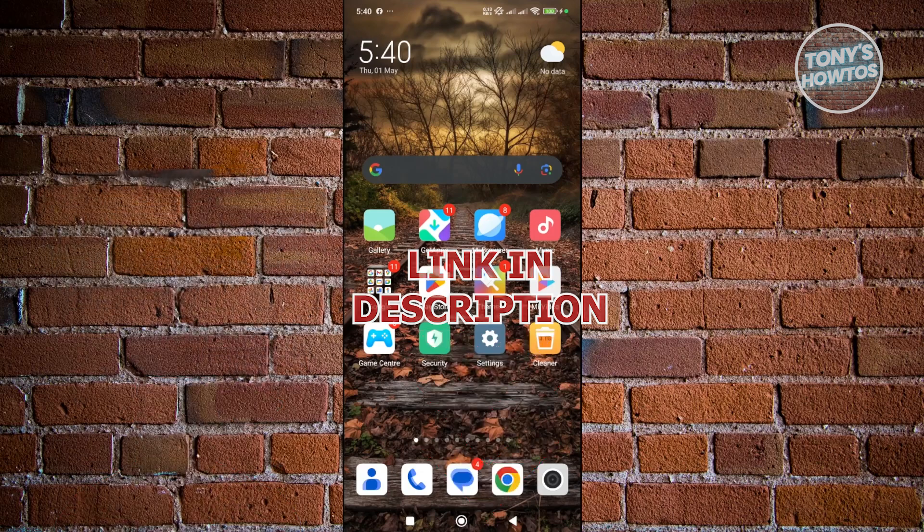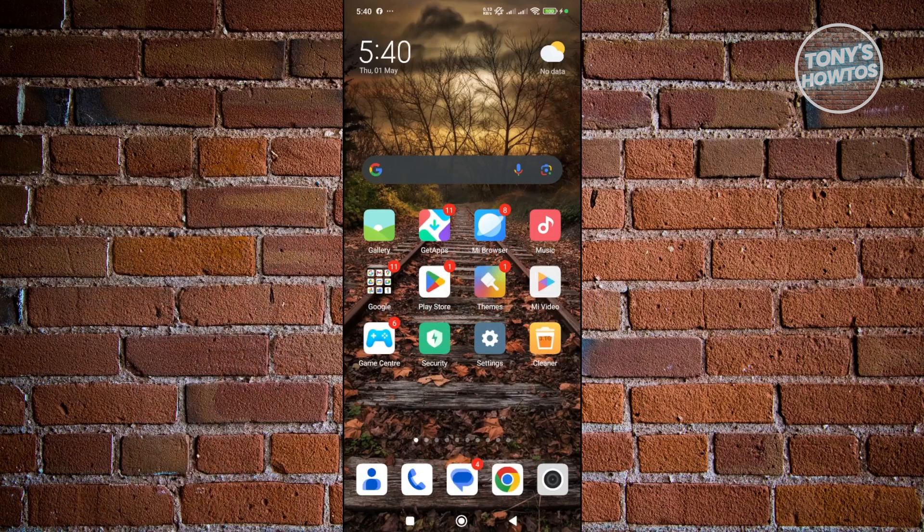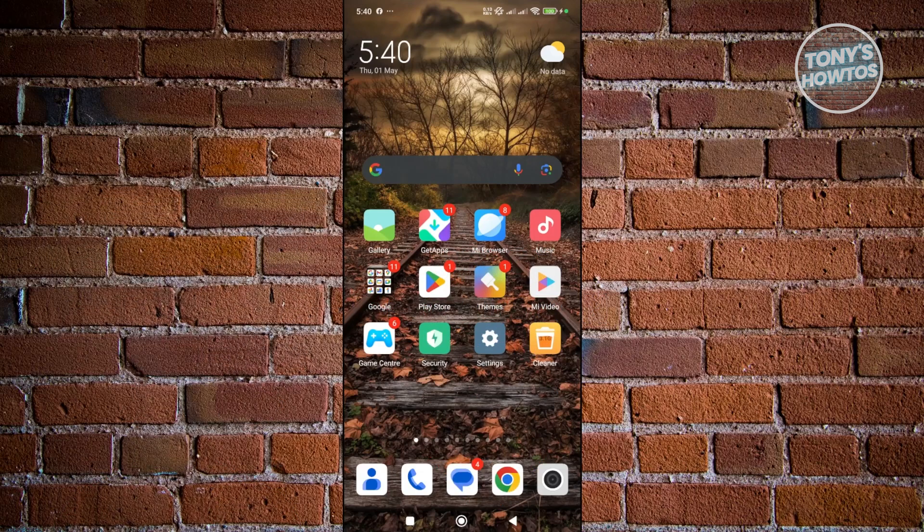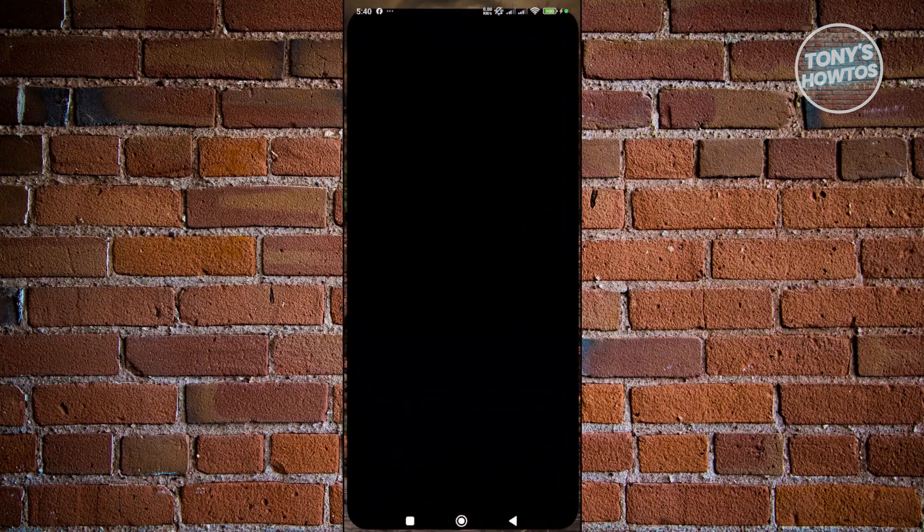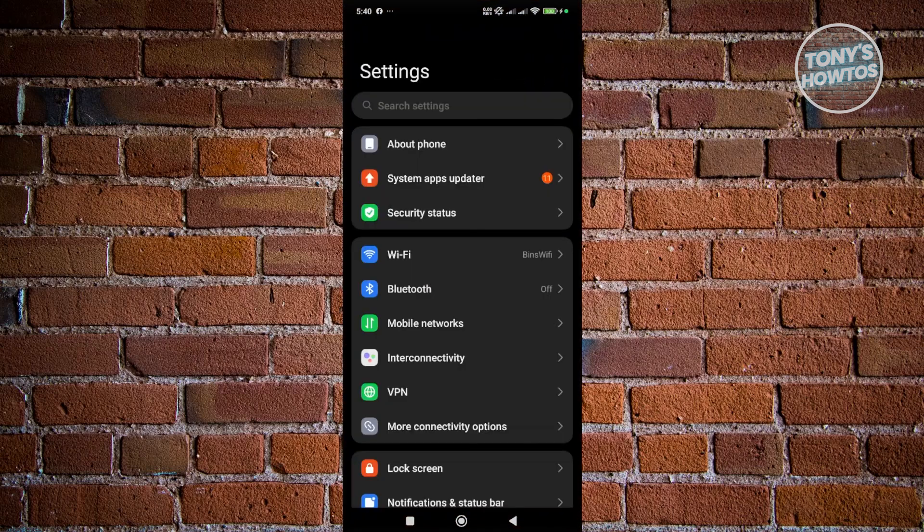So you might be wondering how to exactly do so. Well, in this case, we need to do a few things here. First things first, you want to open up your Settings, and under Settings, you want to open up About Phone.